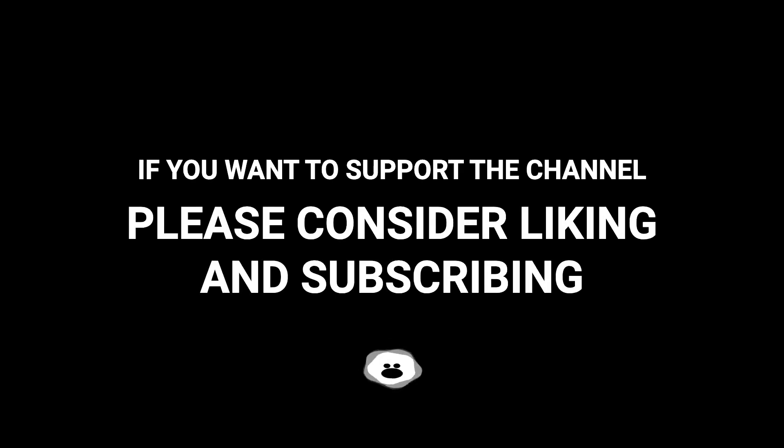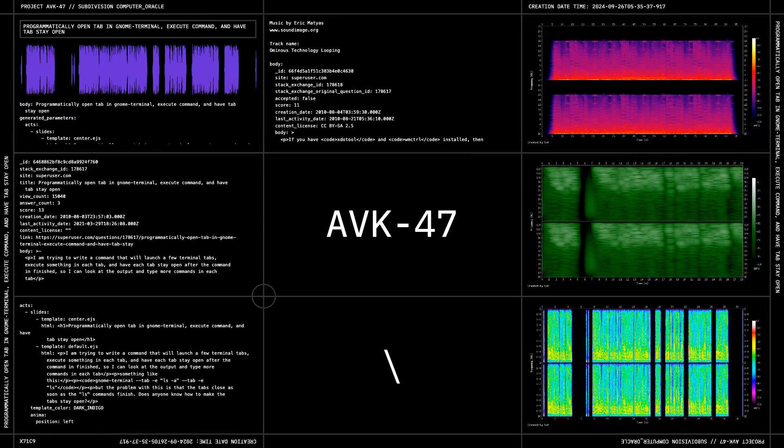If you want to support the channel, please consider liking and subscribing.